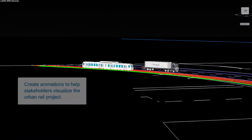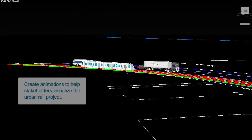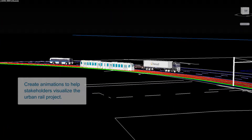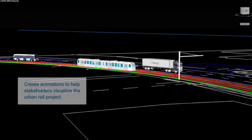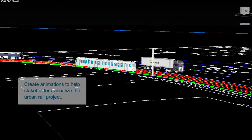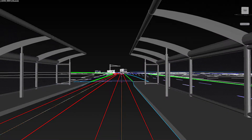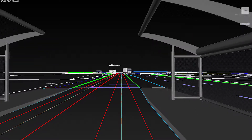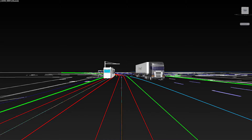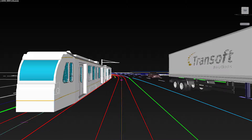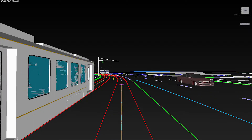Play an animation of the vehicle simulation to see the vehicle moving along the proposed alignment. Then export this simulation to Envision to produce videos that can be shown to stakeholders.